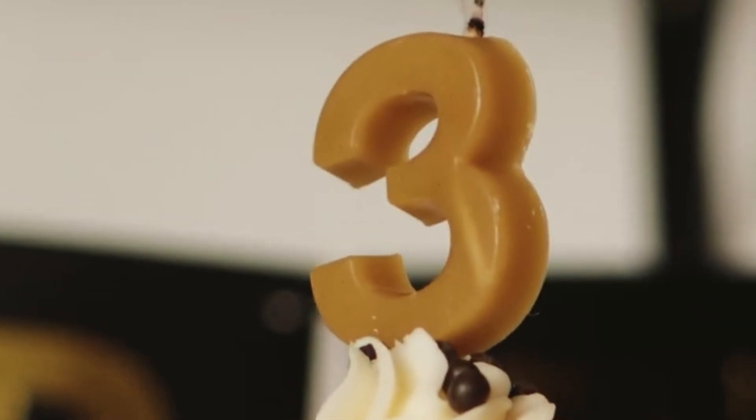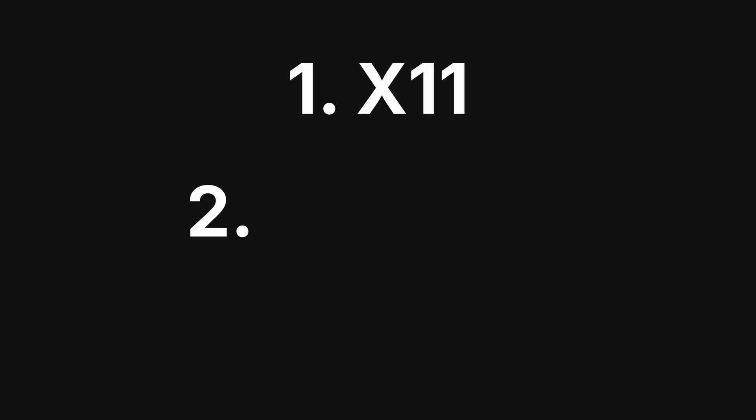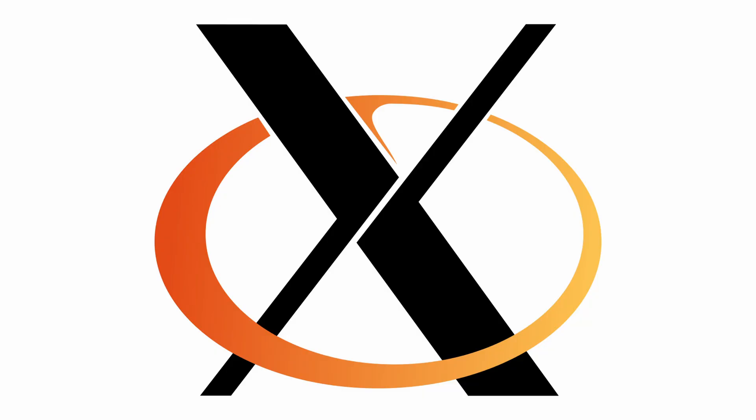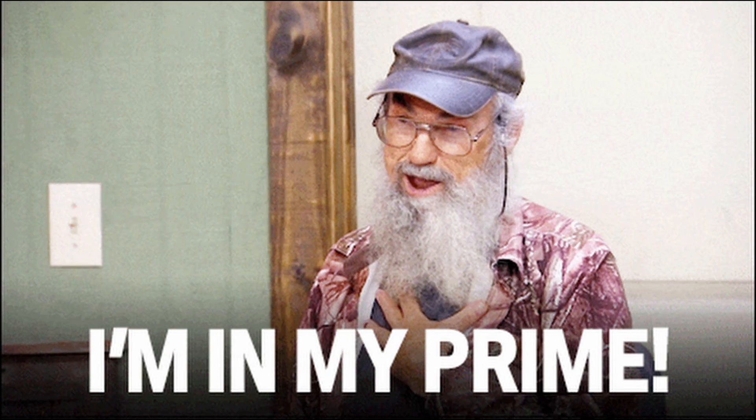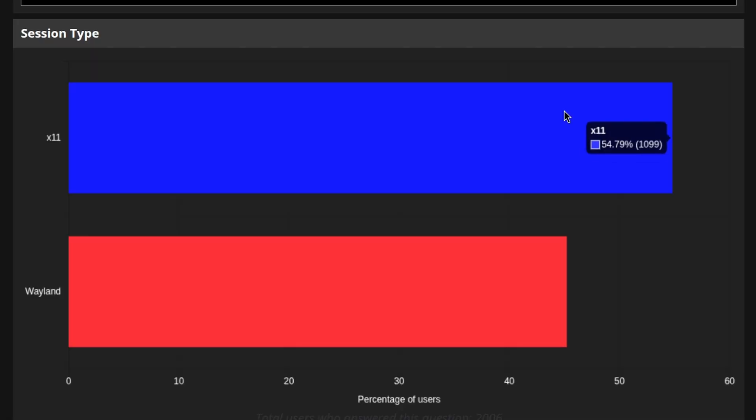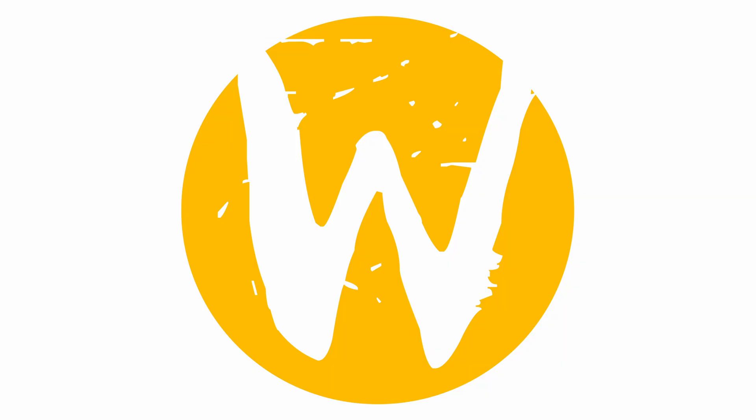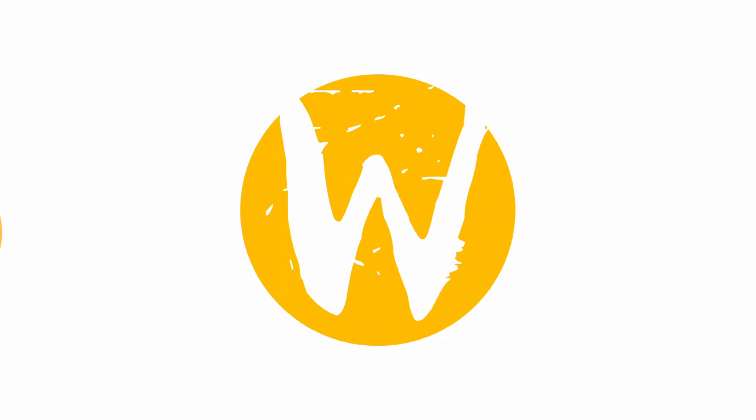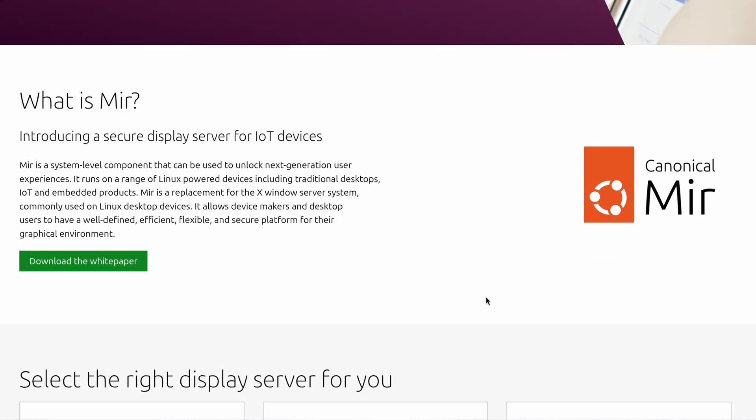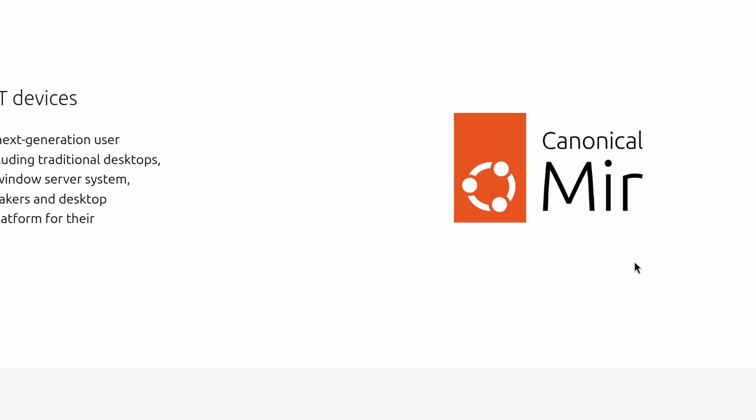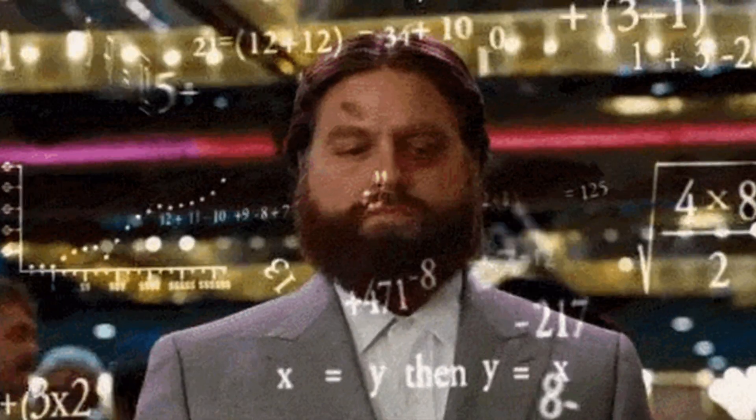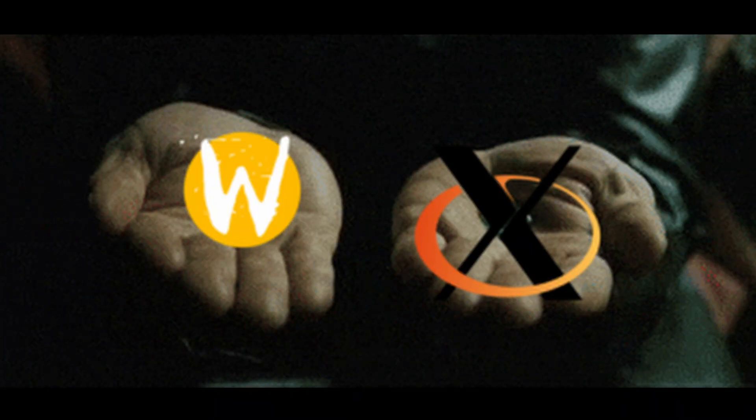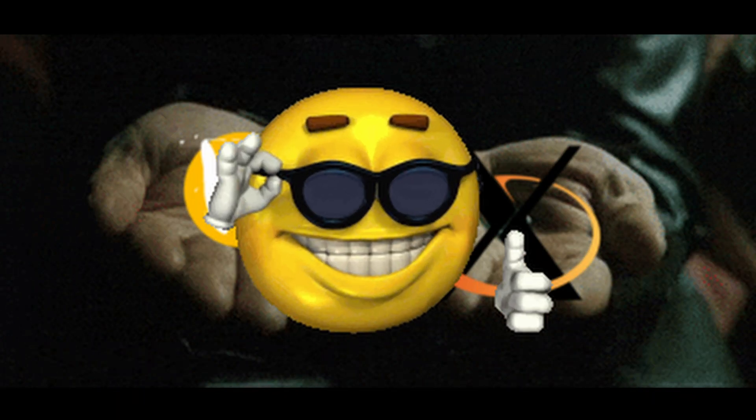There are three DSP options out there. One, X11. Two, Wayland. And three, Mir. X11 is an older display server and is the most commonly used. Wayland is the new kid on the block that's trying to replace X11. And we won't even get into Mir because it's not that popular. And I made a very calculated decision here. I decided to choose Wayland because it sounded cooler.